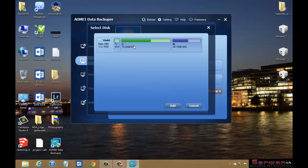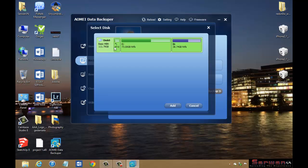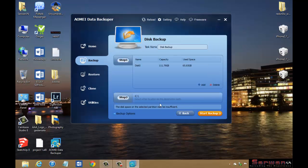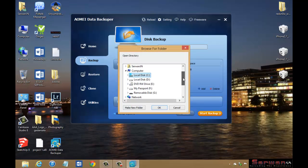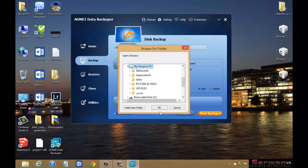For example, I'm going to disk zero. In this I have got C and D. Then click Add. Then you will choose a place for destination path and location. Now I have an external hard drive, My Passport. I can click this one and click OK.